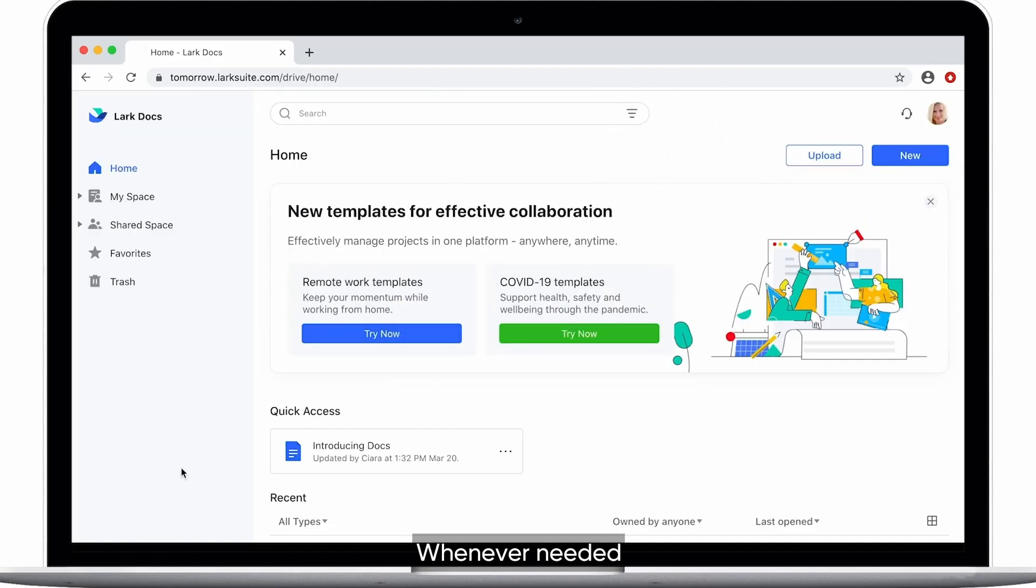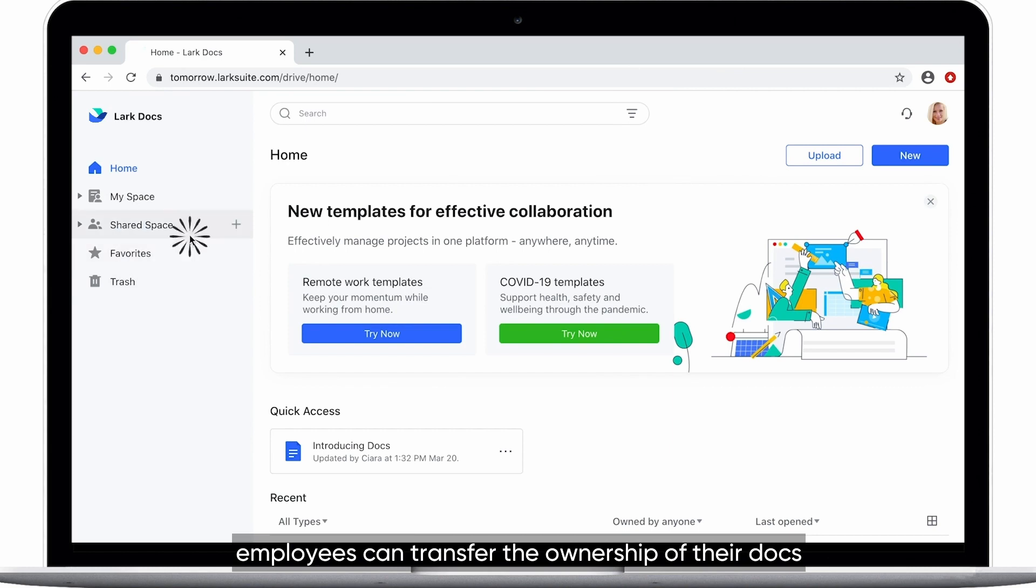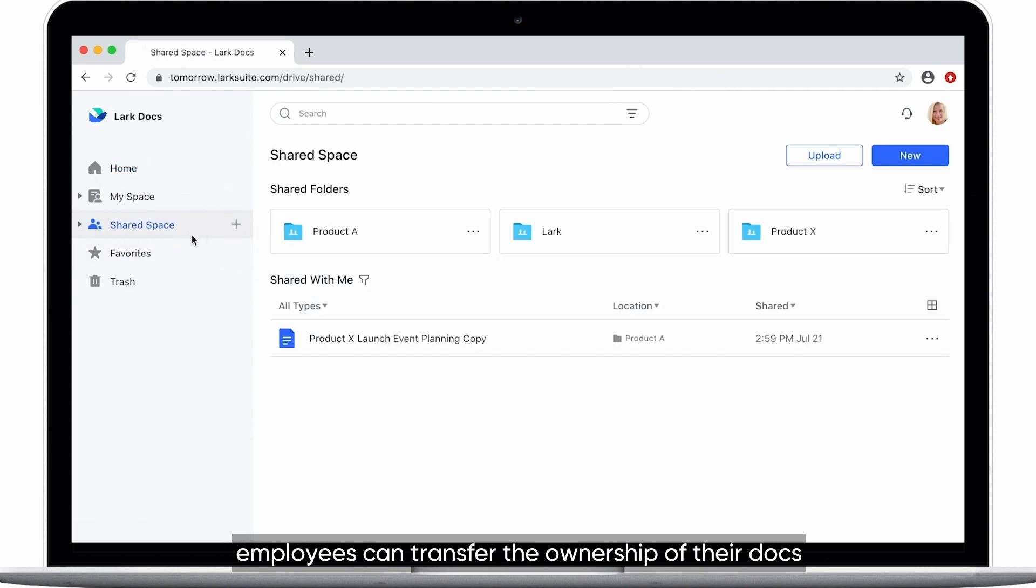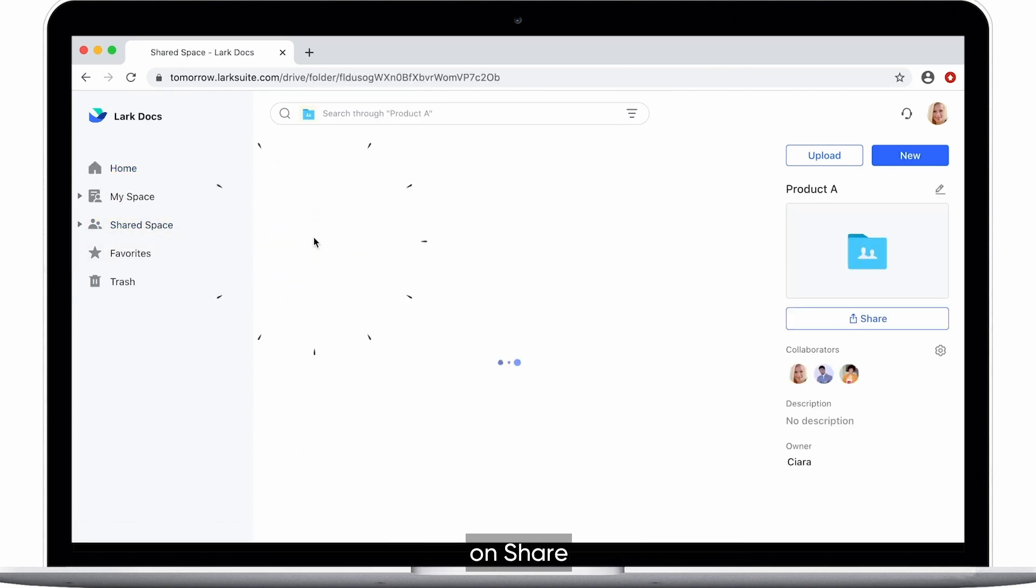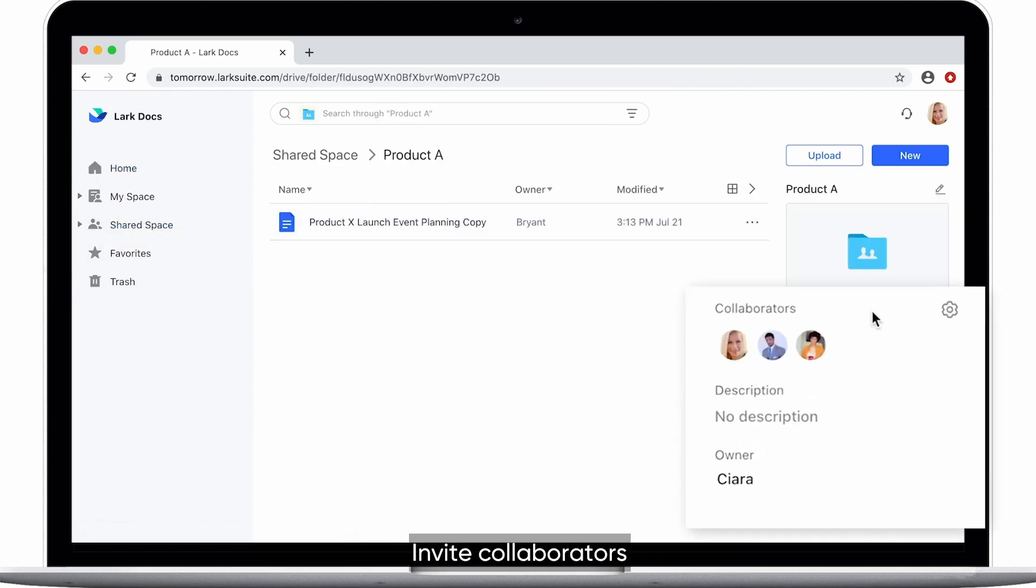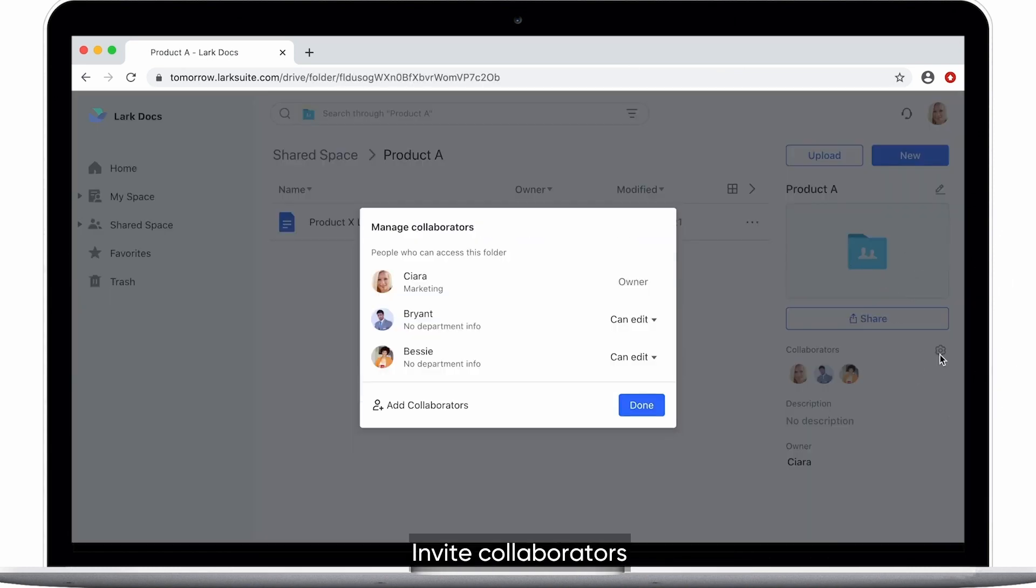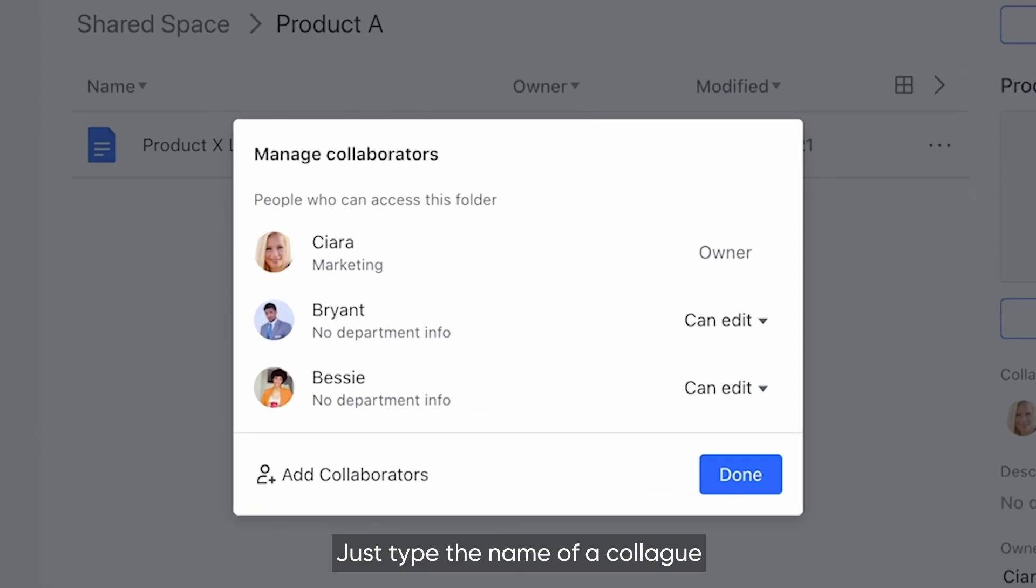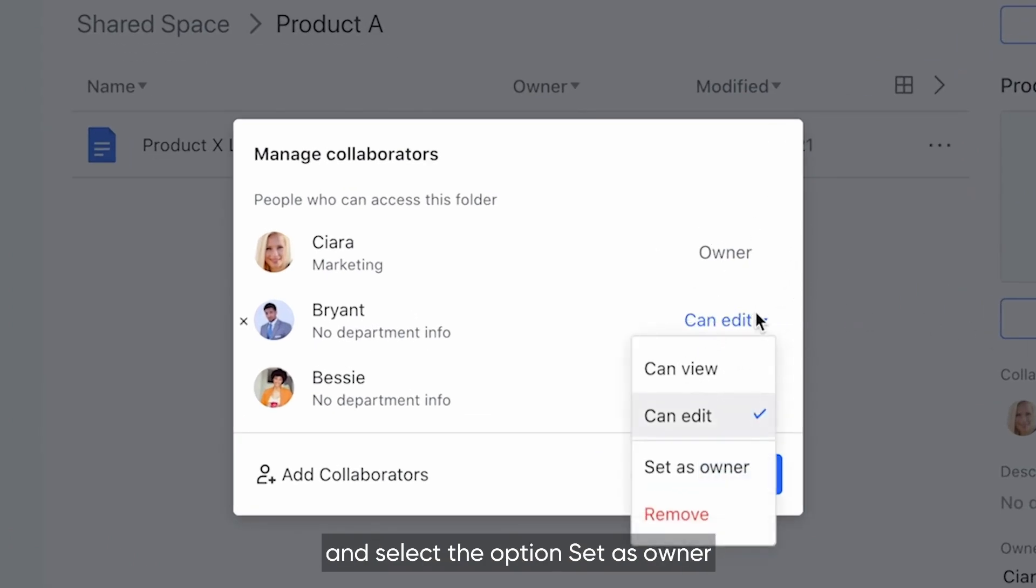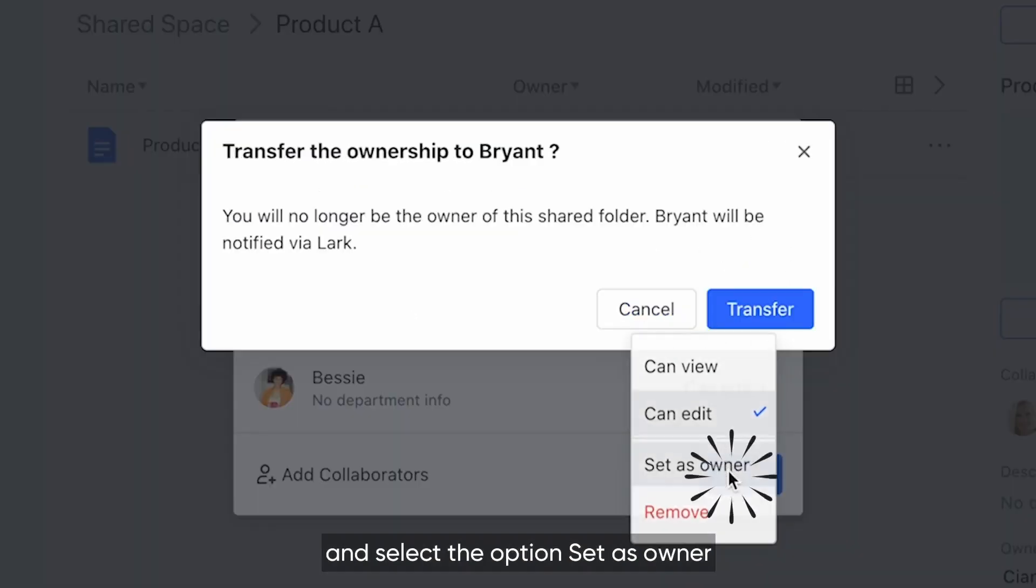Whenever needed, employees can transfer the ownership of their DOCS on Share. Invite collaborators, just type the name of a colleague and select the option Set as Owner.